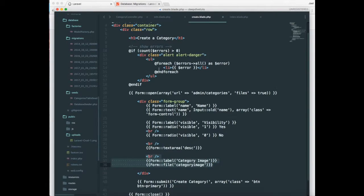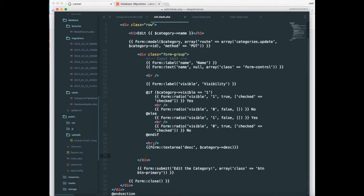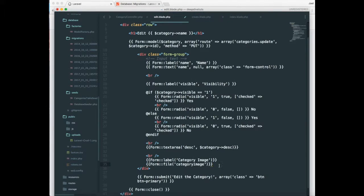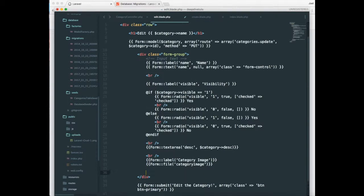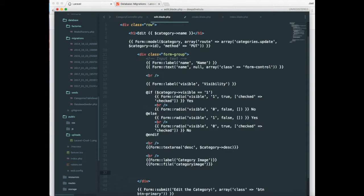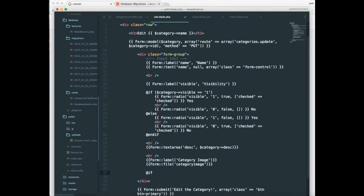let's just copy the same code onto our edit page. And let's display the existing image over here. So to do that,